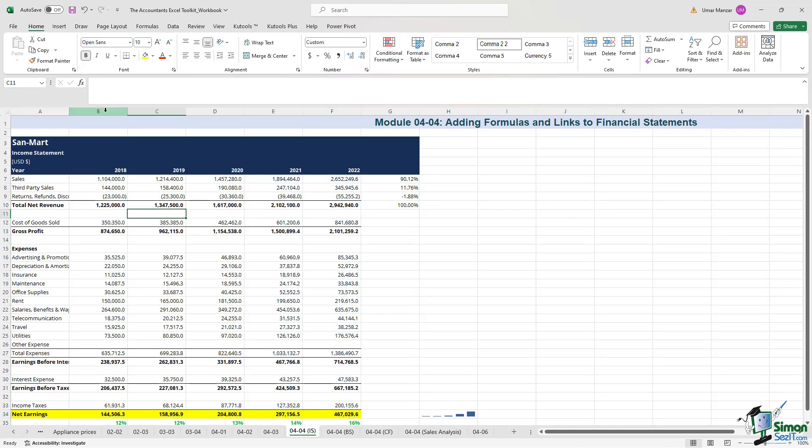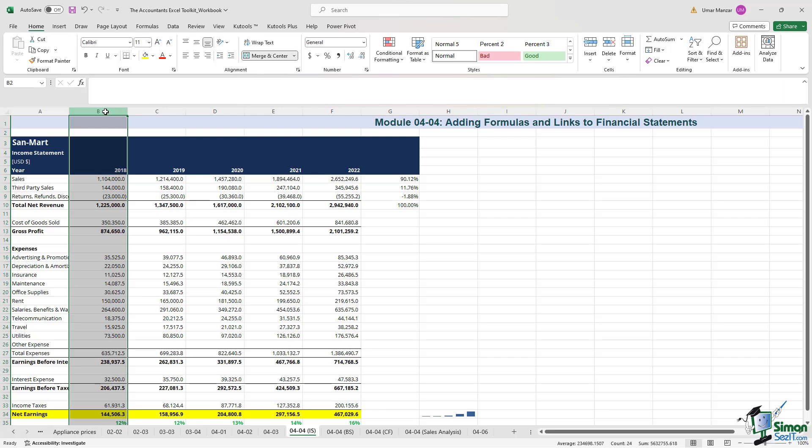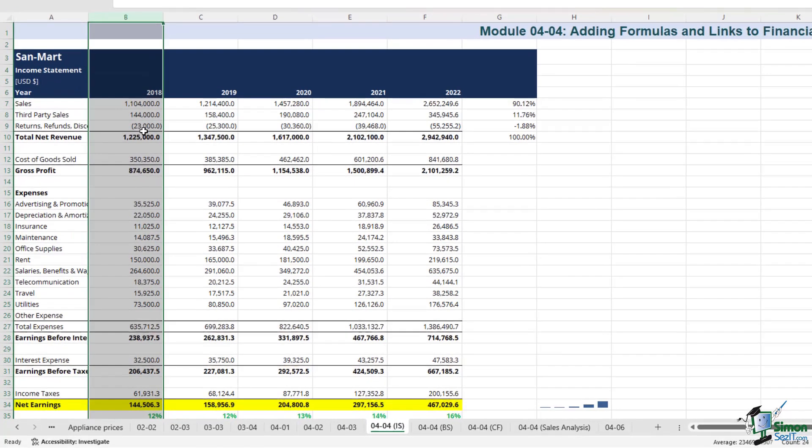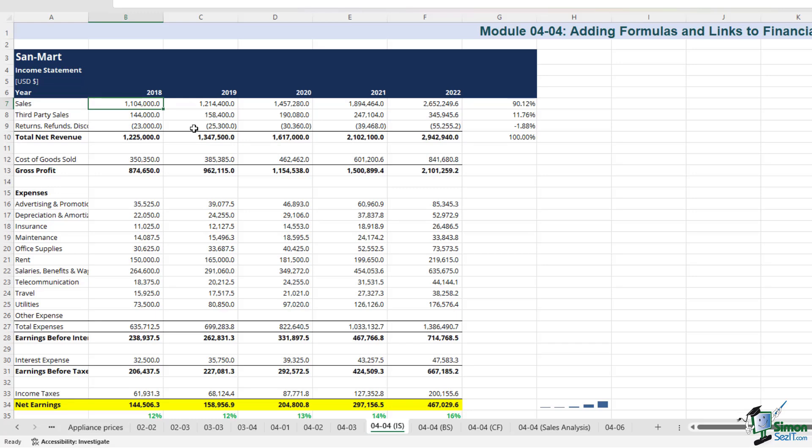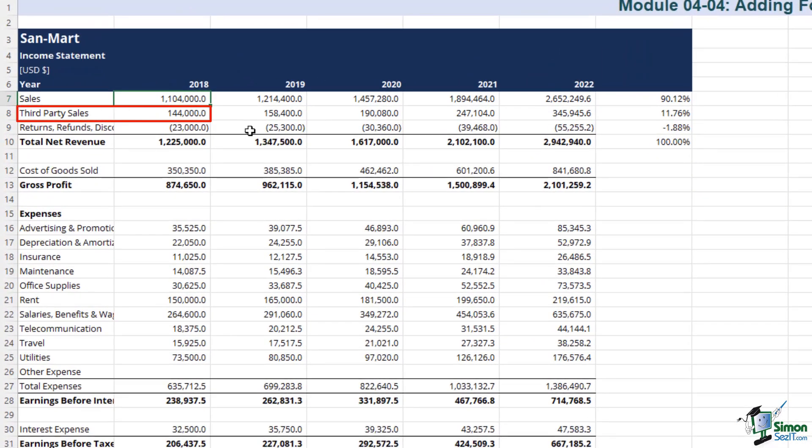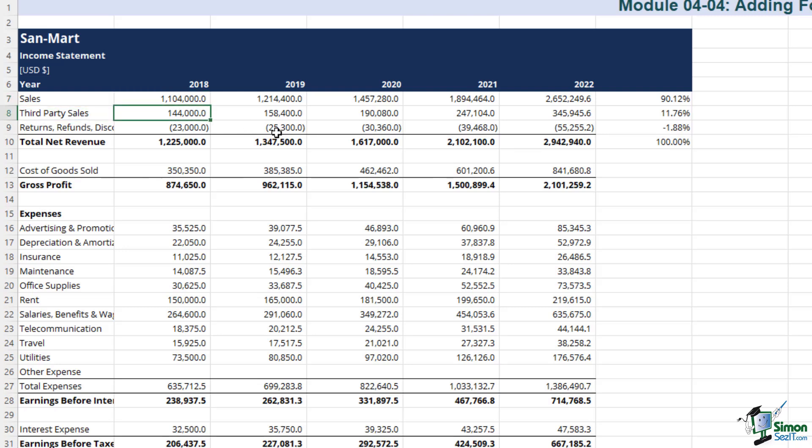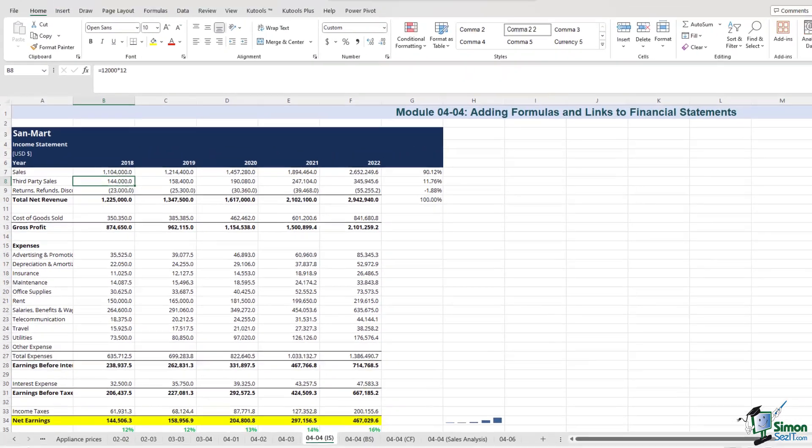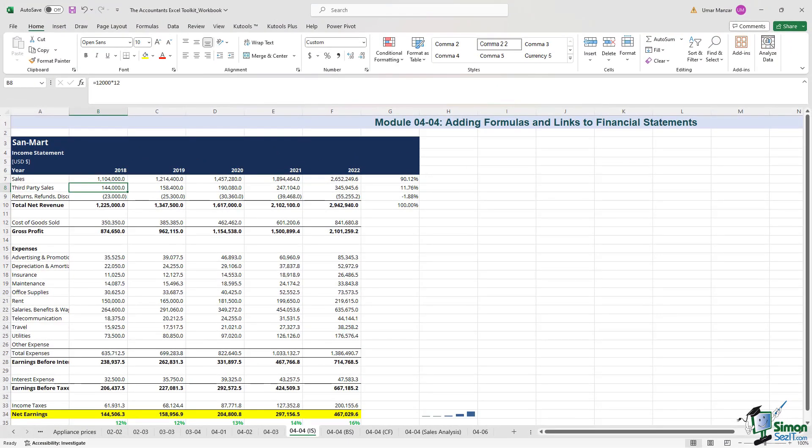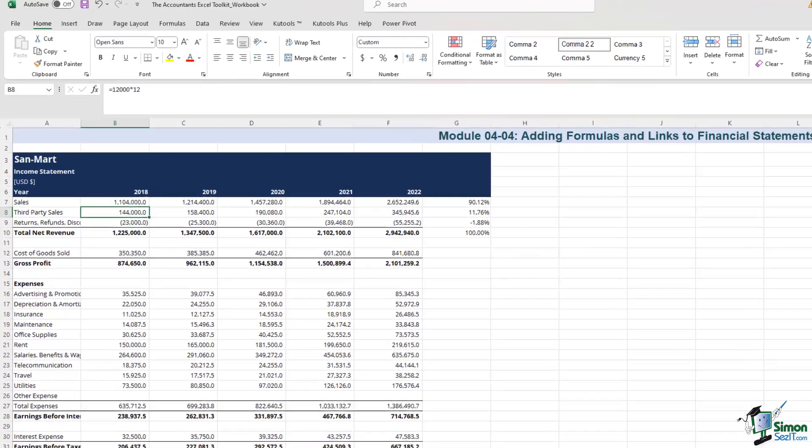Let's transport ourselves to 2018 and envision a thriving business called Sandmart. In this scenario, Sandmart achieved remarkable success with sales revenue reaching an impressive $1.1 million. Diversifying its revenue streams, Sandmart engaged with third-party vendors such as Grubhub, Uber Eats, and DoorDash, which contributed around $144,000 to its total revenue. However, when there are sales, there's also the potential for returns, refunds, or discounts.